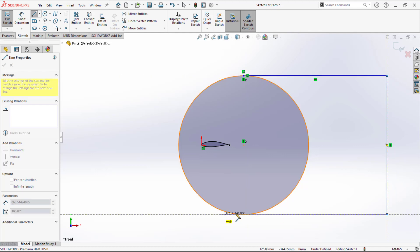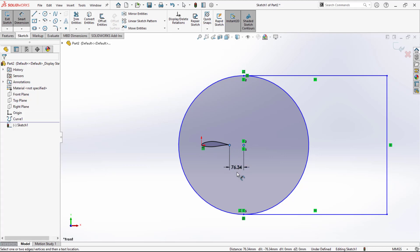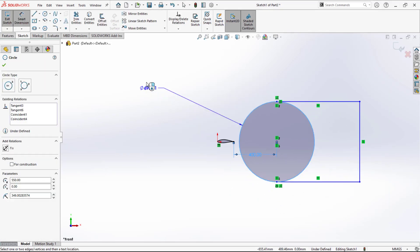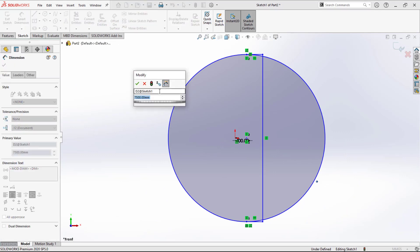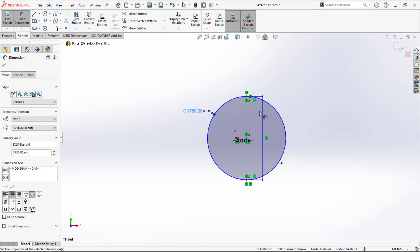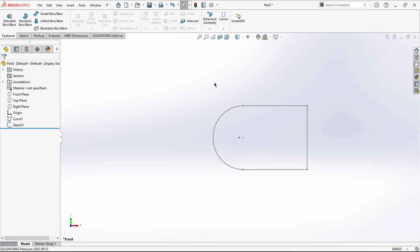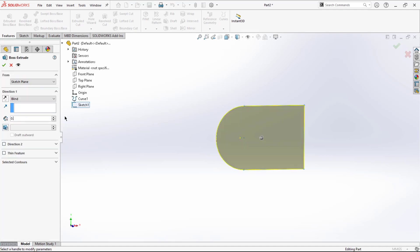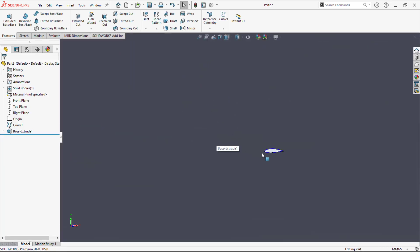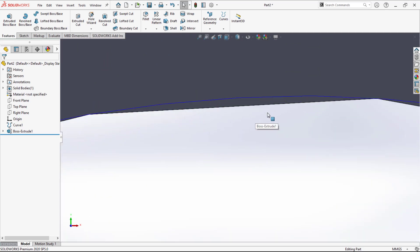Now it's time to define the dimensions for the boundary. From here to here I'd like 400 mm. I'll take the radius as 7500 — divide the diameter by 2. For the sketch, I'd also like to add a certain thickness, so consider 0.1 mm. This is how you create the boundary for the airfoil structure.